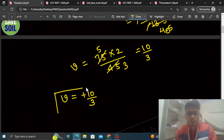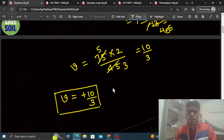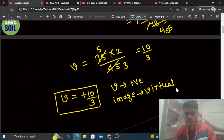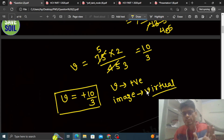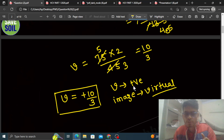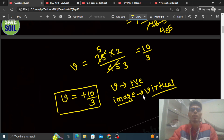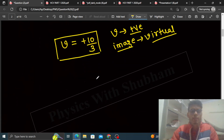Aap dekho yahan se hum ek cheez comment kar sakte hain: agar aapka jo v ho positive, it means jo image woh virtual hai. Virtual image kyun hai? Agar aapka v ka value positive mirror ke case mein hai, it means jo image woh positive direction mein yani mirror ke peechhe banegi. That's why agar v ka value positive hoga then image virtual hogi.